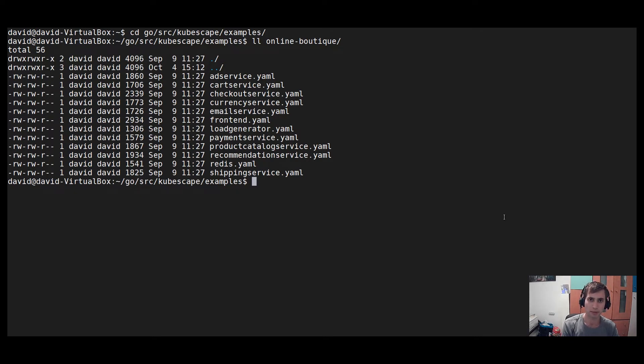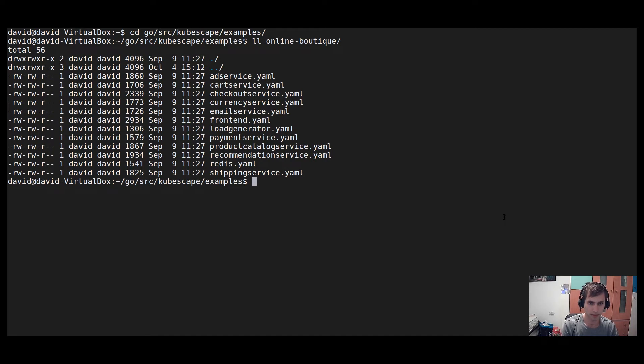We will run the kubescape command the exact same way we run it on the cluster, just we will provide the YAML files as input, as I will demonstrate.